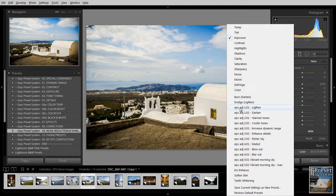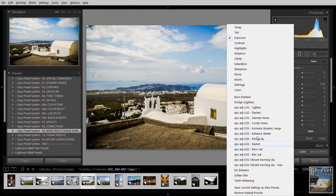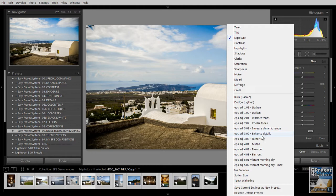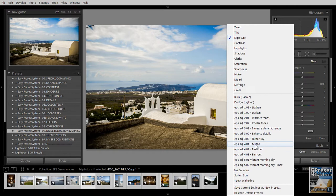And you see the EPS presets here indicated by the prefix EPS. We have a bunch of them for lightning, darkening, warmer or cooler tones, increasing the dynamic range, some added details in the image, a richer sky, some more saturation and more details, to mute colors, to blow out things which can be an interesting effect.